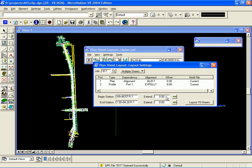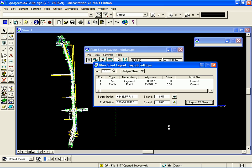Next, I would like for my sheets to end and begin on an even station. To accomplish this, I need to set an extend distance here. So, I'm going to use a negative 8.57 and then I will click on the Layout Sheets button.